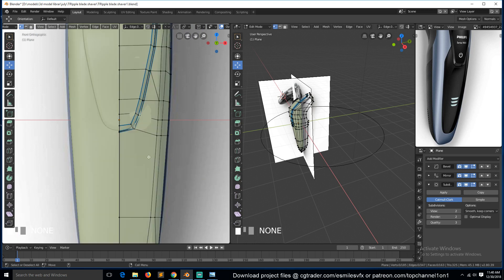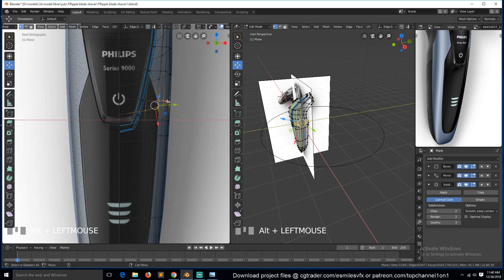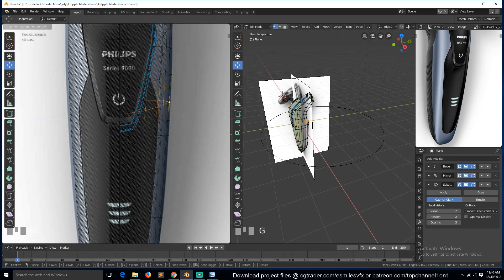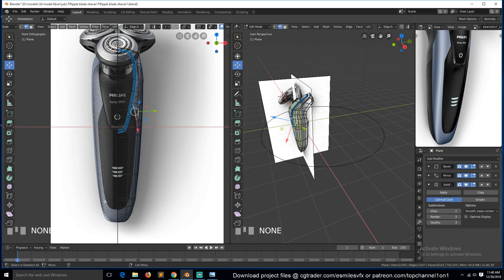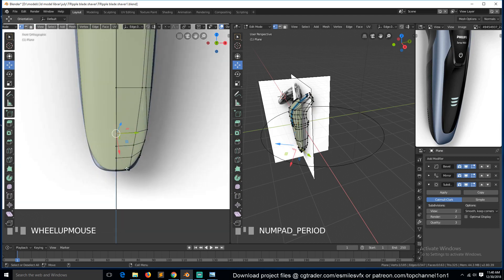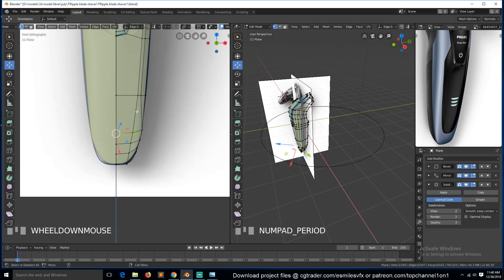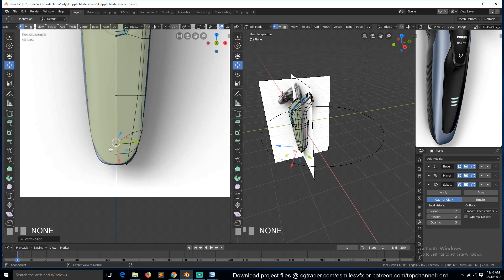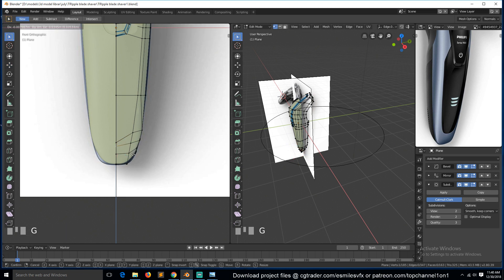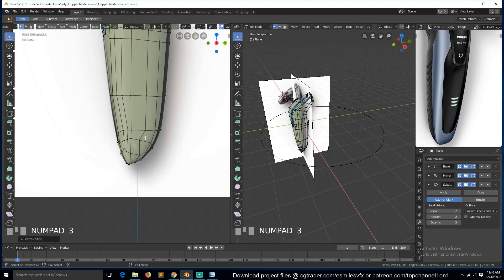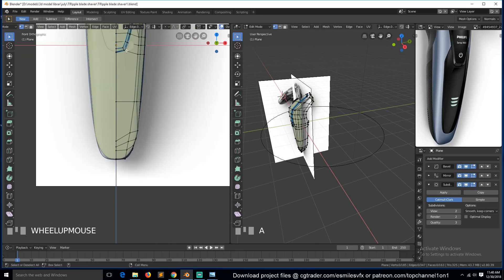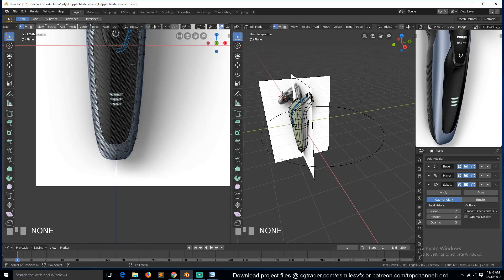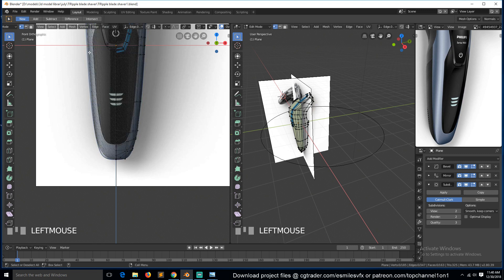And I think we need to extend this loop a bit, a bit down to around there. So this comes up to around here, so we can just push this. Make sure...